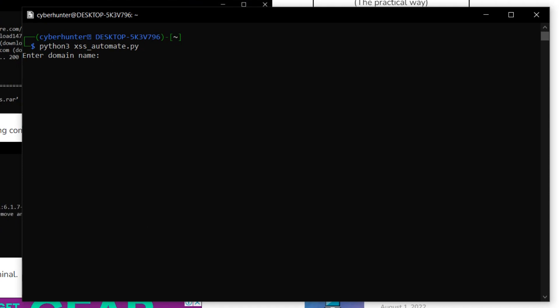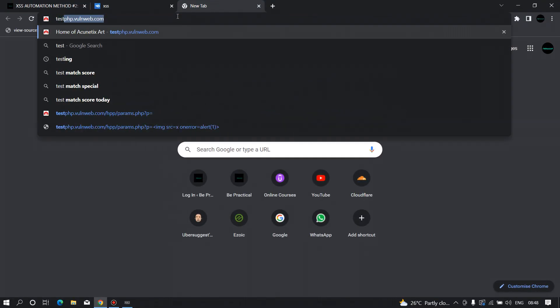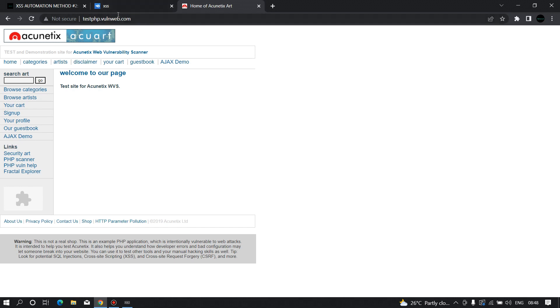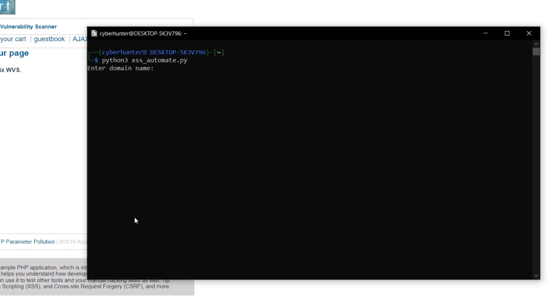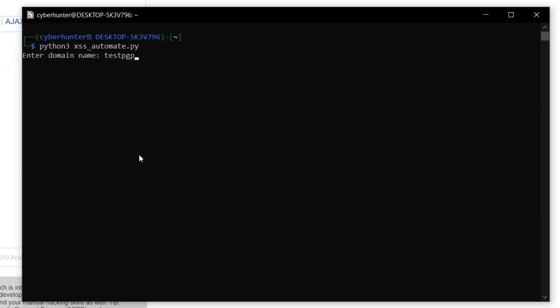Hit Enter and it will ask for a domain name. Let's say I want to test for cross-site scripting on testphp.worldweb.com. I'll specify it as the domain. Please make sure you specify only the domain name and not the full URL, because providing the full URL will cause it to crash. Now let's hit Enter and the automation process has started.